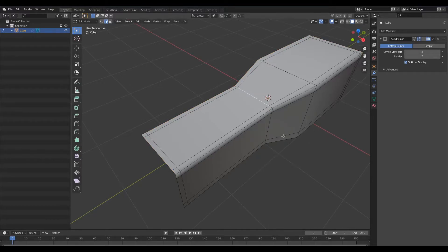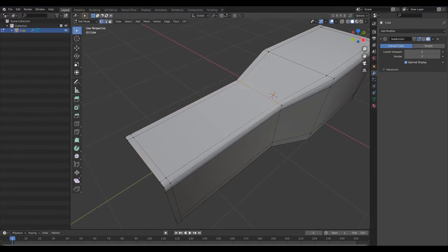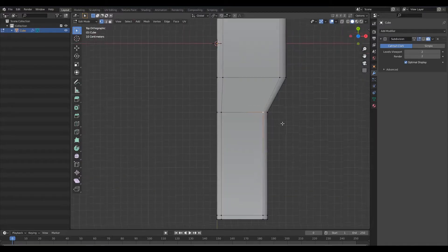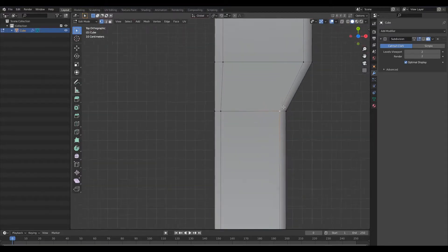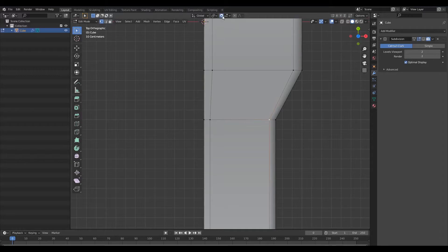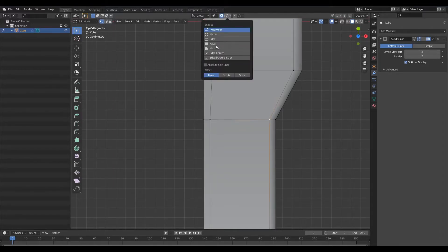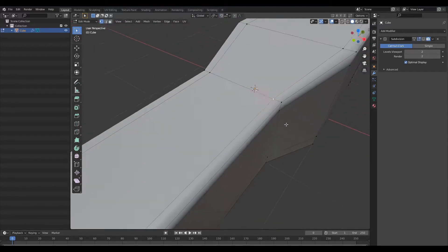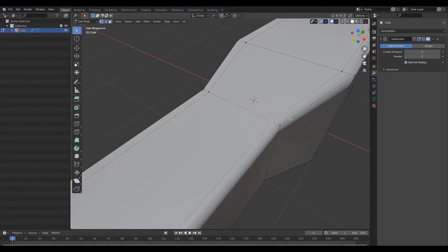What I'm going to do next is select the vertex here and I'm going to do this really rough. If you want to be precise, come up here and ensure that you have snapping on and ensure that you have increment select, but I'm just going to do it pretty rough.